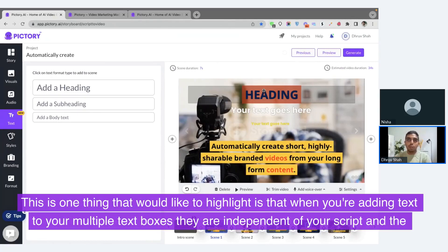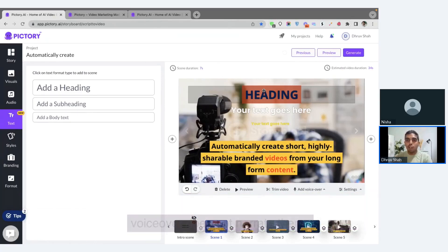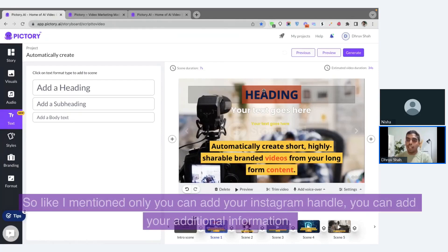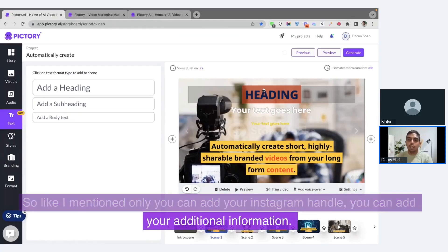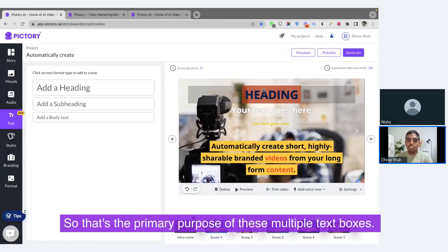One thing we'd like to highlight is that when you're adding text to your multiple text boxes, they are independent of your script and the voiceover does not narrate them. That's because we want to keep them as more of an accessory to your video. So like I mentioned earlier, you can add your Instagram handle, your additional information — that's the primary purpose of these multiple text boxes.